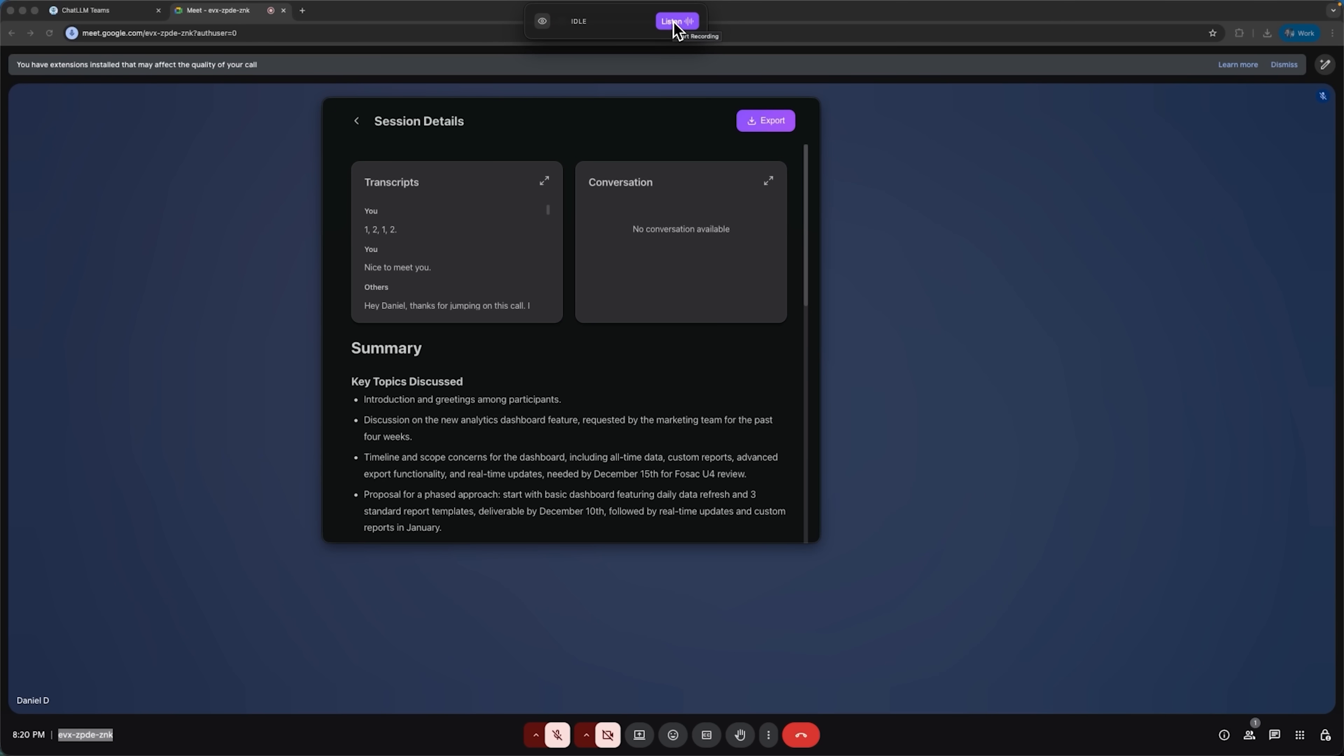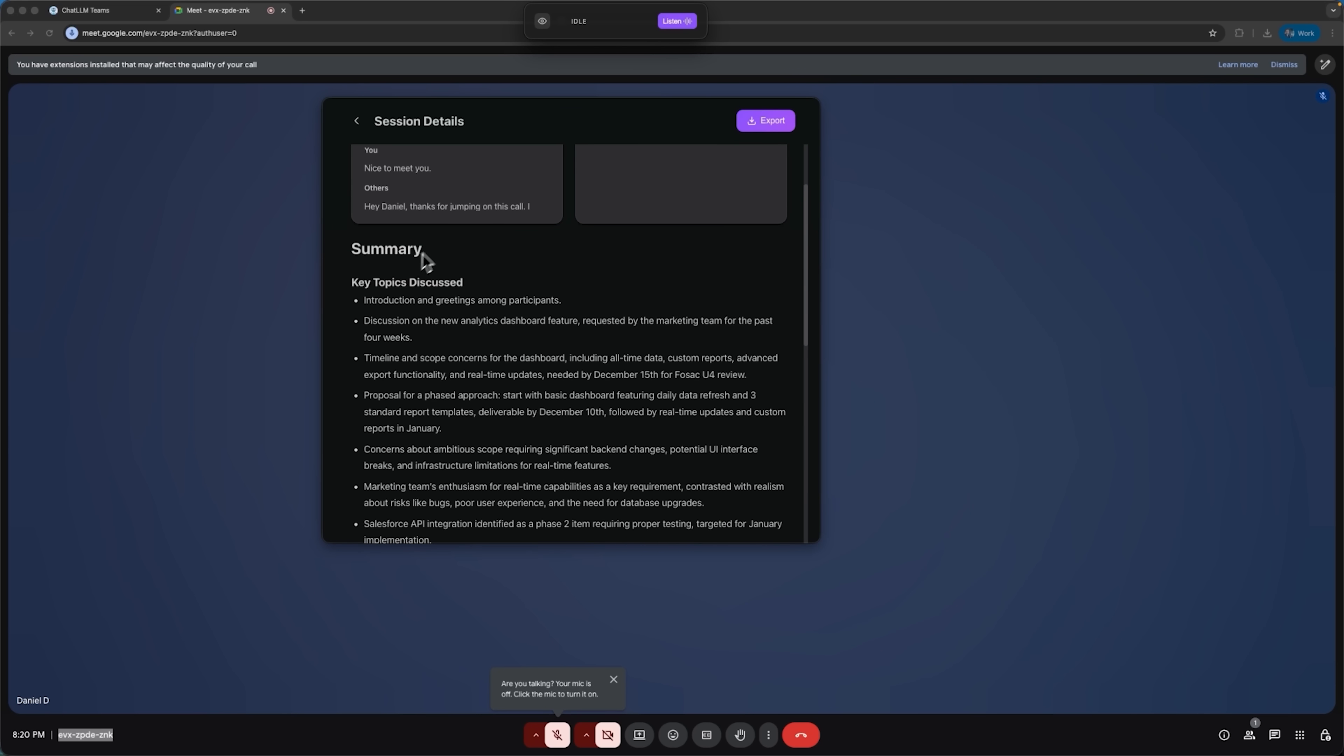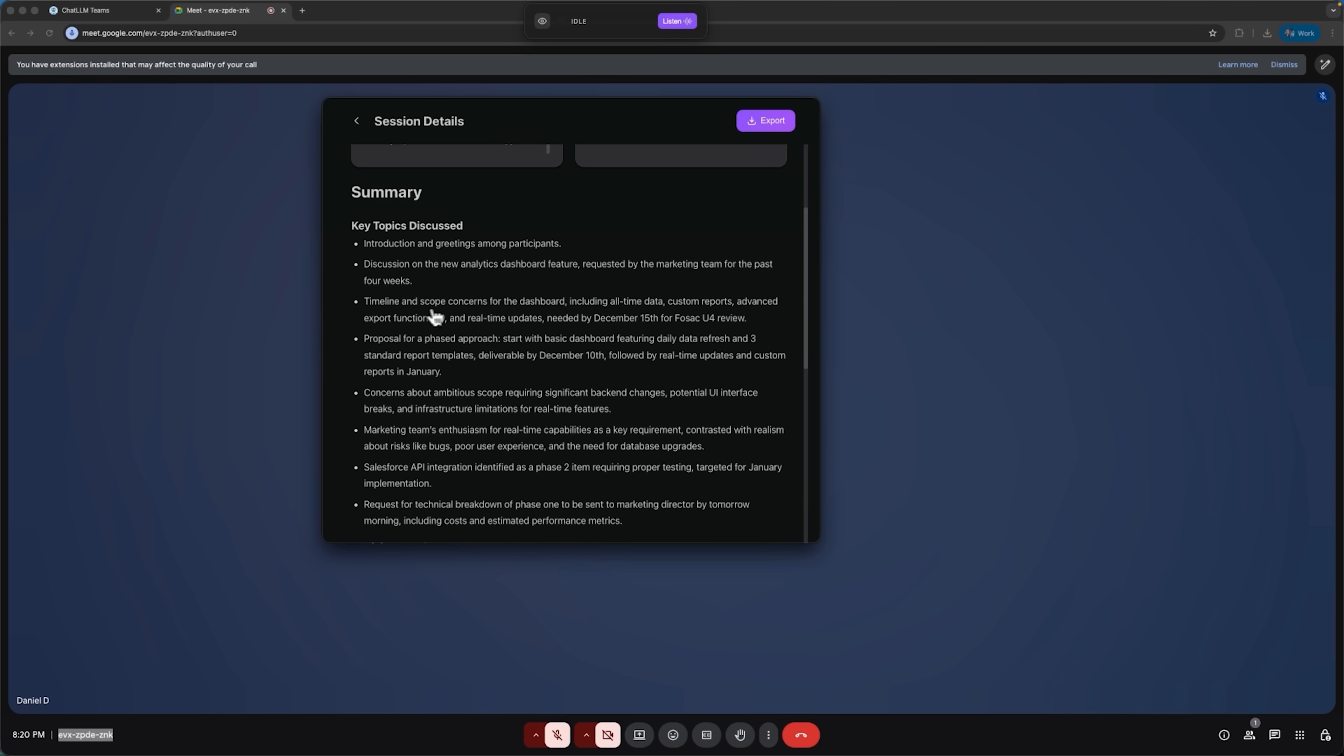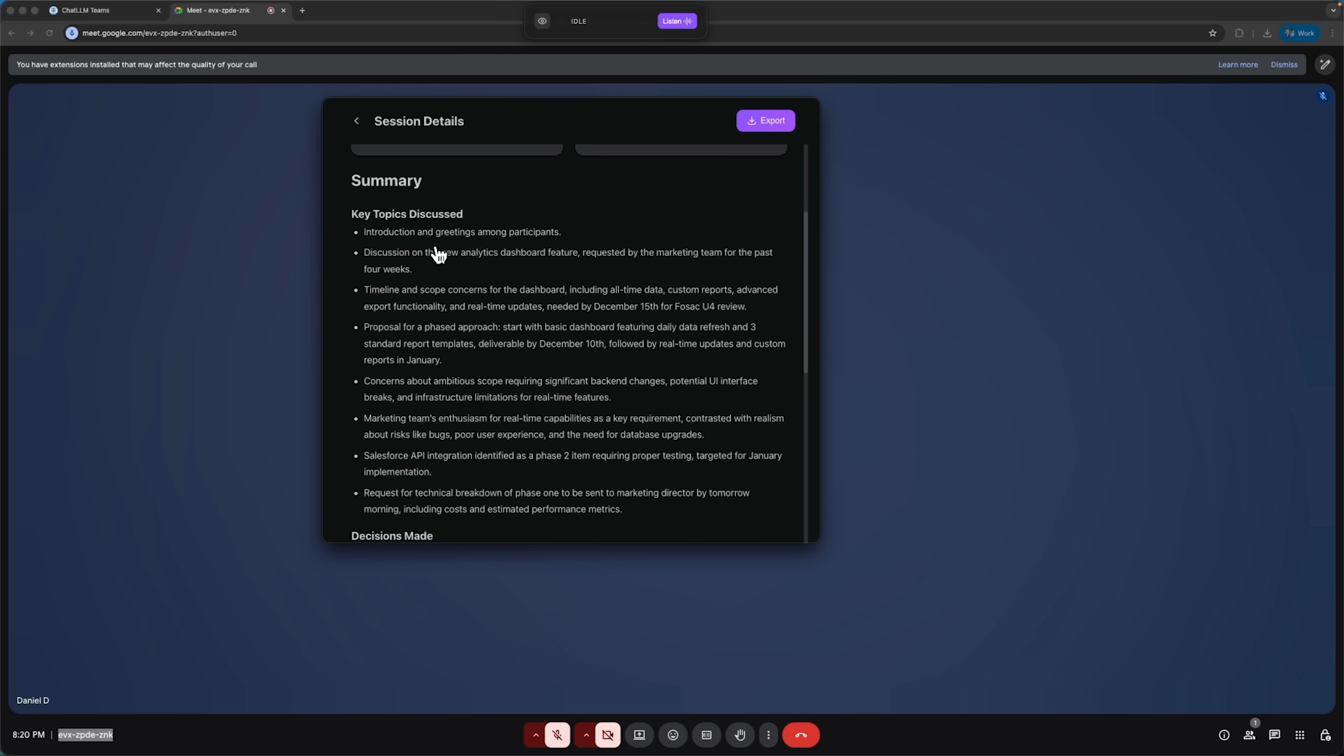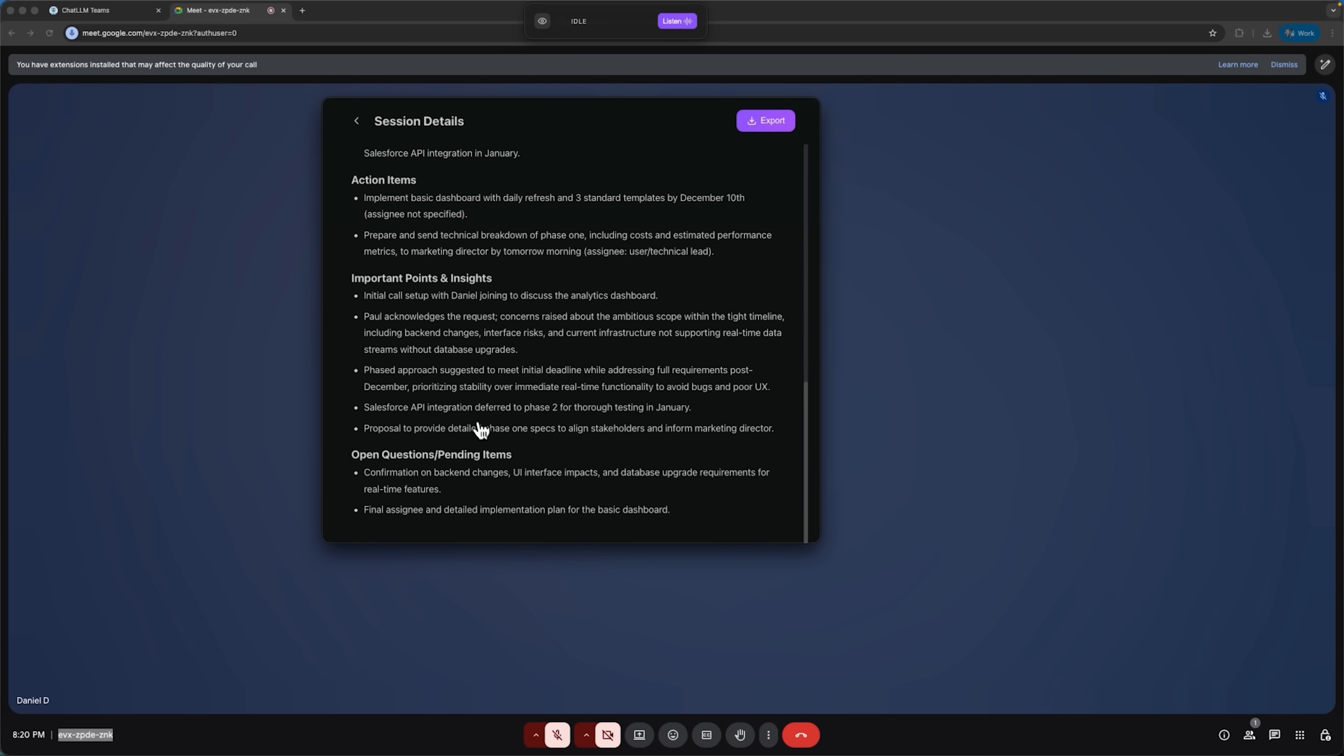and there it is, the complete summary of our conversation. We can see the full transcript and review exactly what was discussed. The summary is neatly organized, showing key topics and decisions made. It also highlights action items, important points, insights, and even open questions clearly laid out.